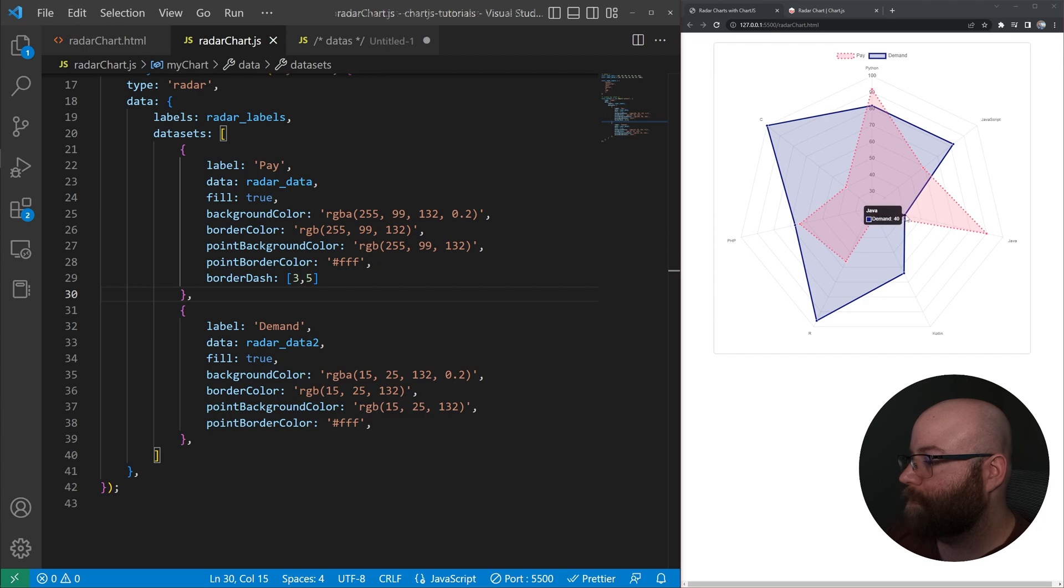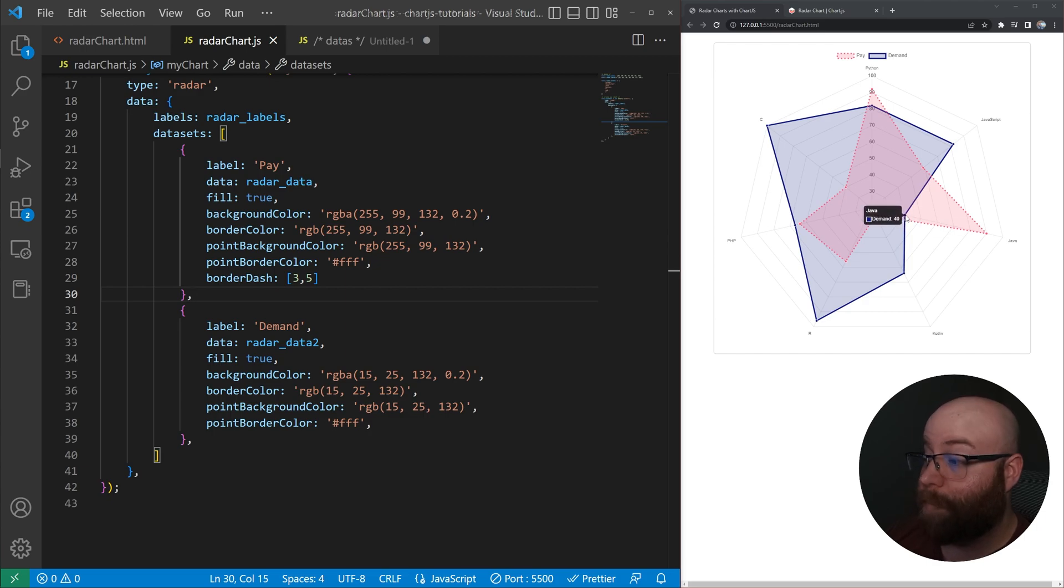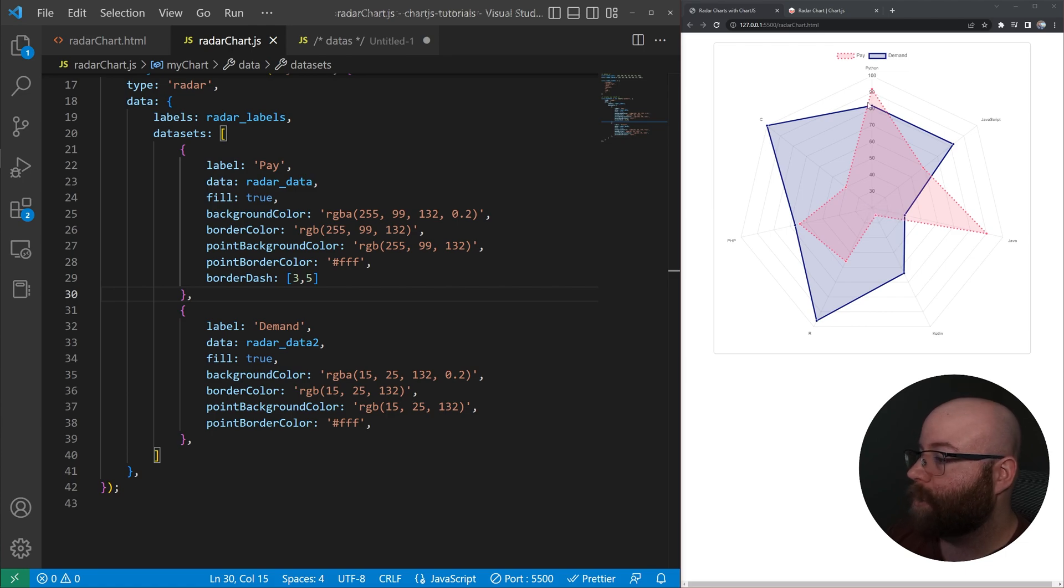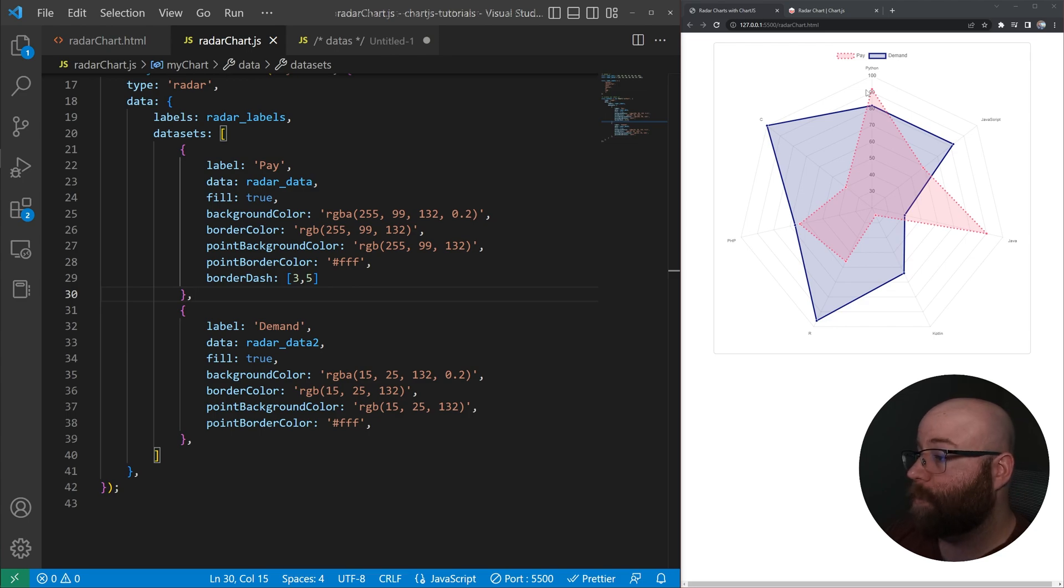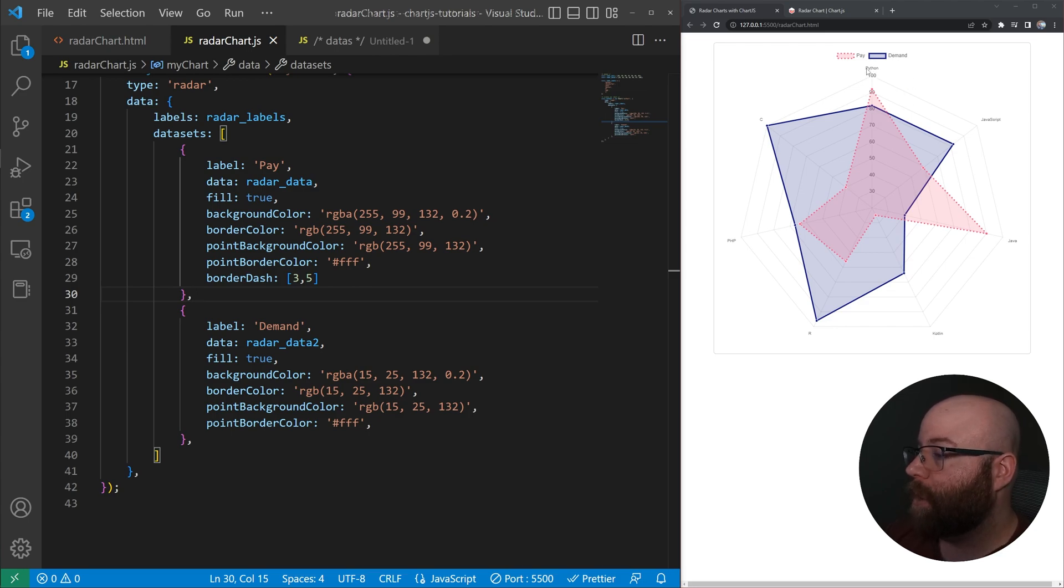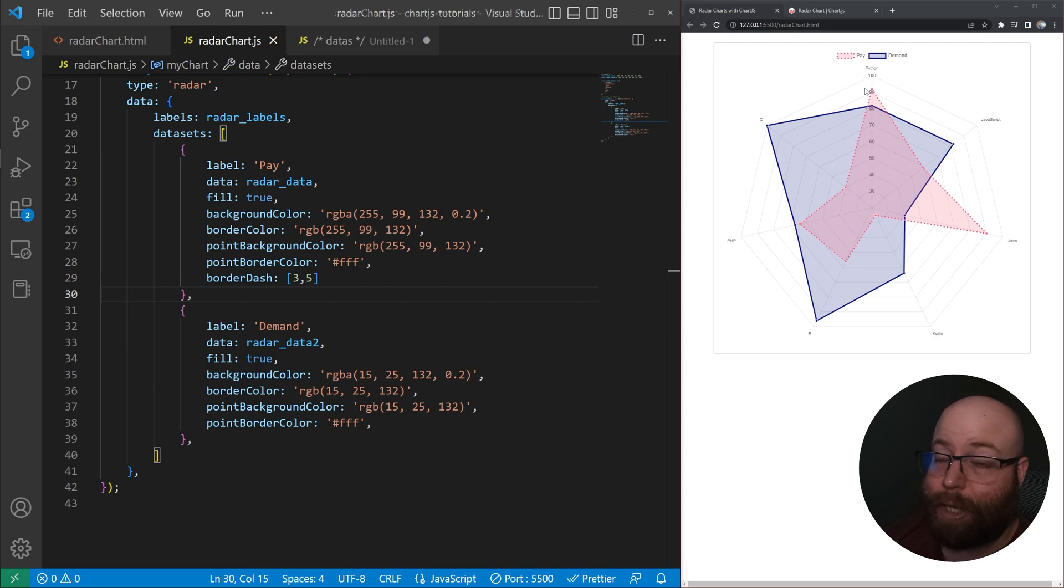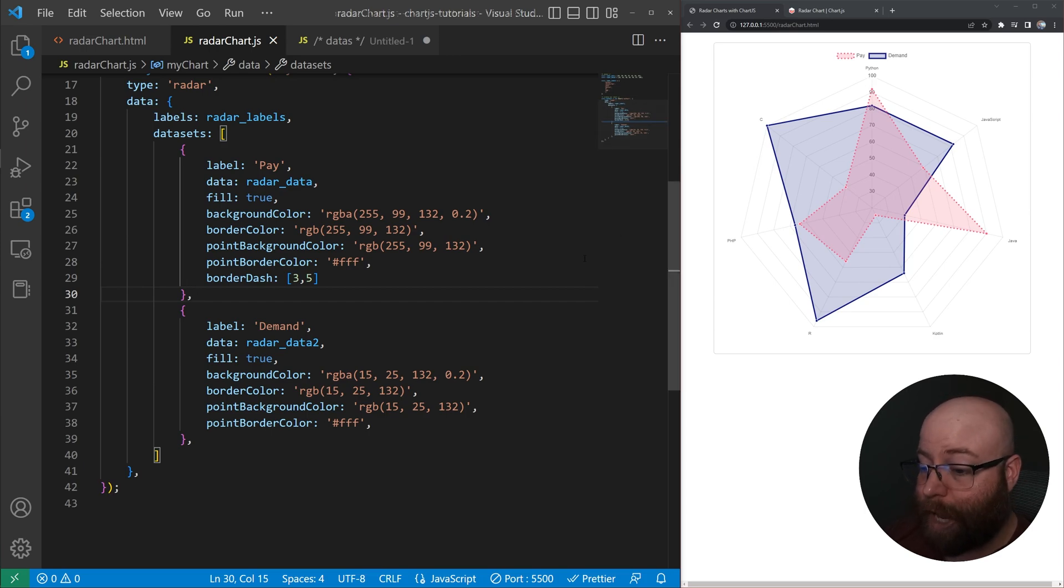Java programming jobs are not high in demand, according to this chart. So if we're looking for the right language to learn to make a bunch of money, it looks like, according to this chart, that it would probably be Python because it's in high demand and has a high salary.